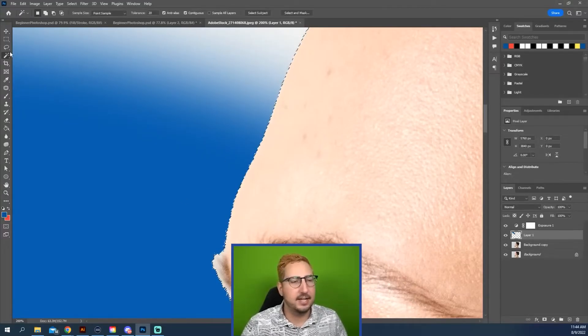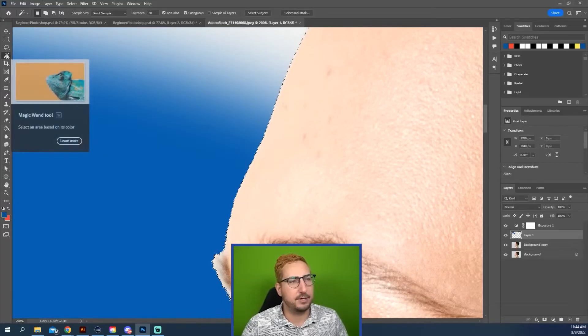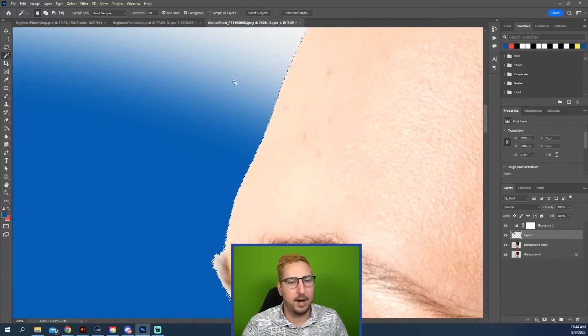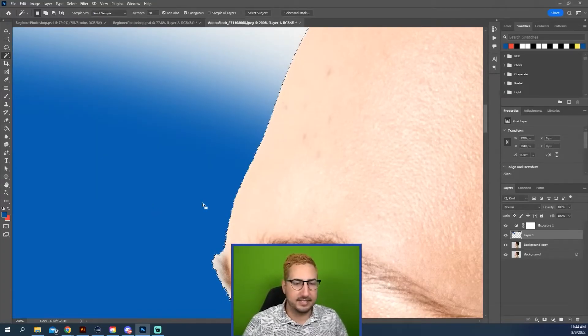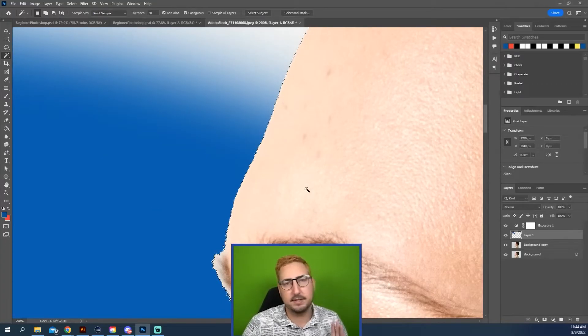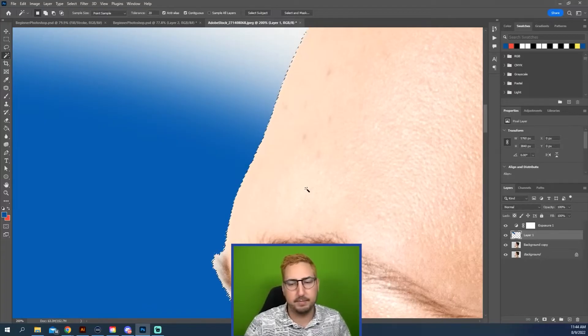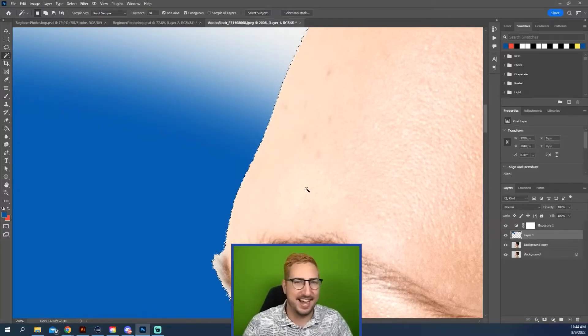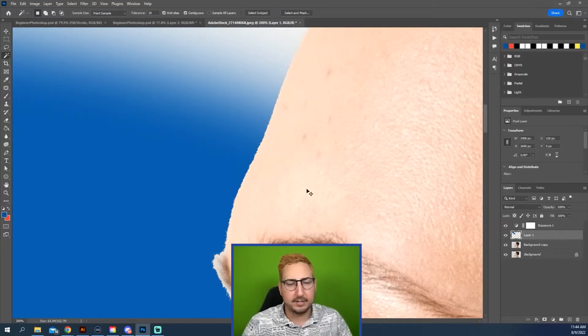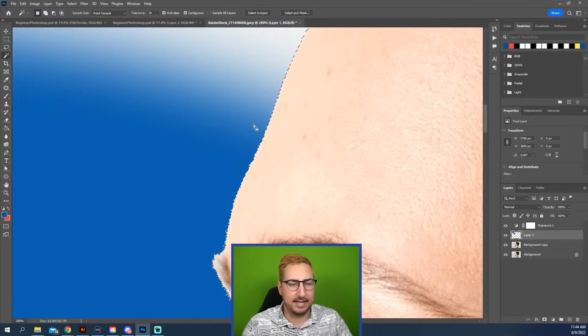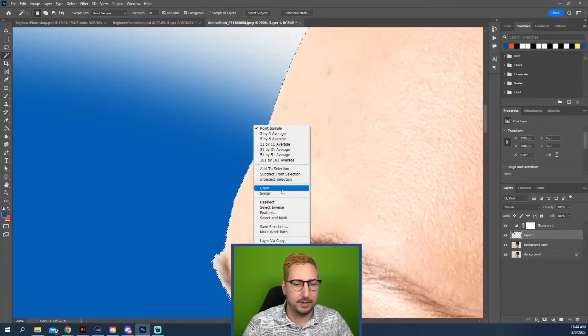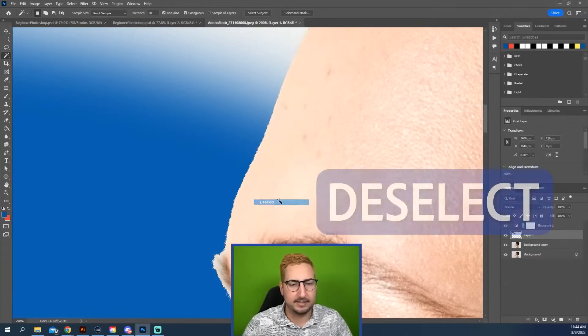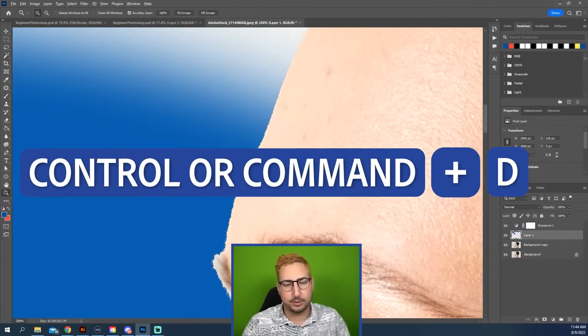If you want to know what is selected, you can grab that Magic Wand tool. And if you hover over and it's a white arrow, that means that it is selected. If it is the Magic Wand tool, it means that it is not selected. Let's go ahead and deselect this selection by right-clicking and going to Deselect. You also can hit Control or Command D.